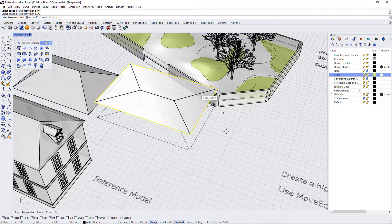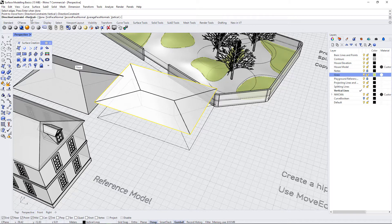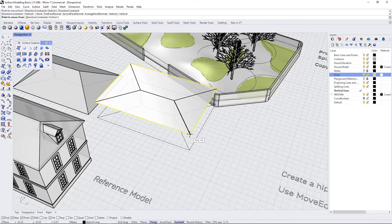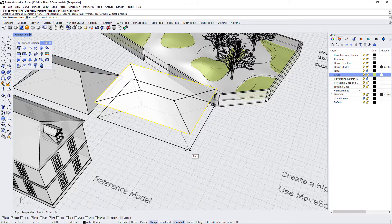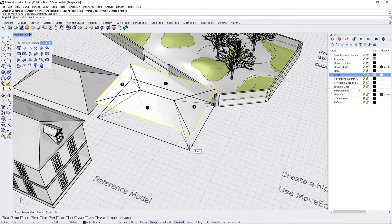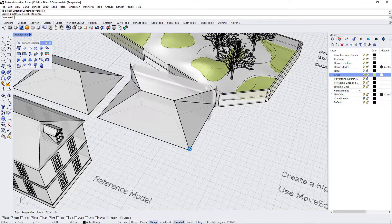Once I'm done, I press Enter and now it says point to move from. Make note of this: you want the direction constraint to be vertical. If yours isn't on vertical, make sure you hit vertical, because what we want to do is move these faces down to the point directly below them. So the point to move from would be this point, and the point to move to is this point.